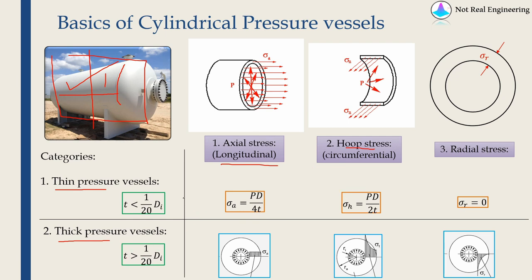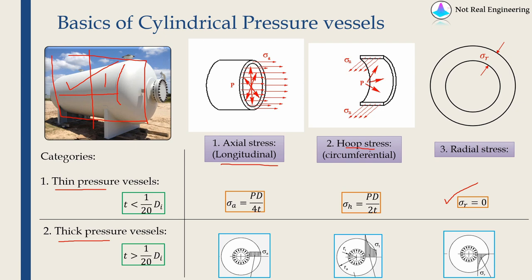The reason to divide pressure vessels into these two categories is when the thickness is very thin compared to diameter, we don't observe any radial stress. So radial stress is zero. Hoop stress and axial stress are constant over the thickness and can be found by these simple formulas.